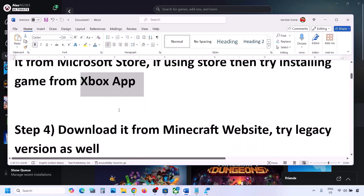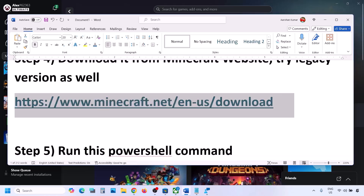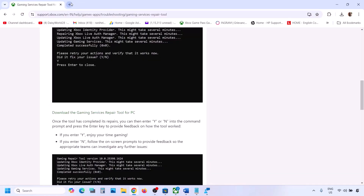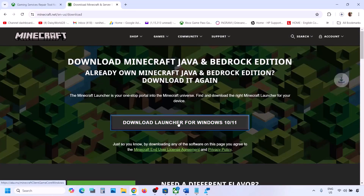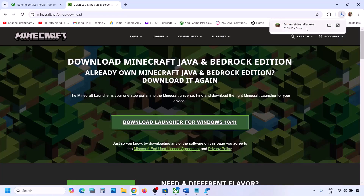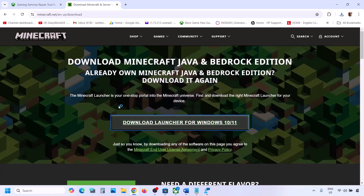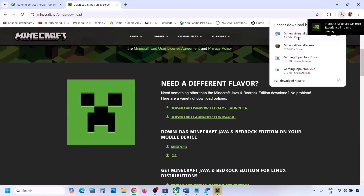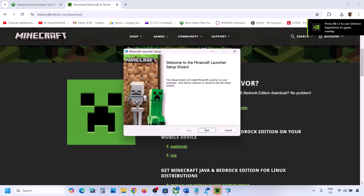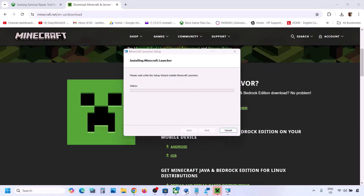The next step is to download the launcher directly from the Minecraft website. Go to minecraft.net — the link is in the video description. You will see 'Download Launcher for Windows 10 or 11'; run the exe file to install. If that still doesn't work, you can also try downloading the Windows Legacy Launcher from the same page — click Download Legacy Launcher, run the exe, and follow the installation steps.